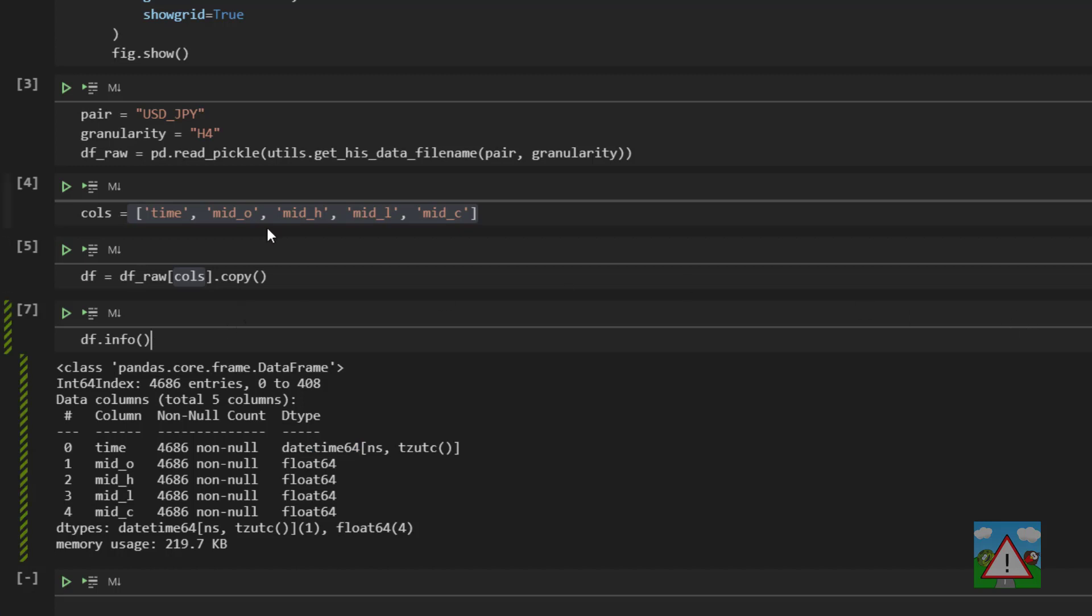So as I said we're not going to calculate every candle pattern that exists, we're just going to do a couple of the simple ones, and to do that we're going to need to calculate some statistics for our candles.